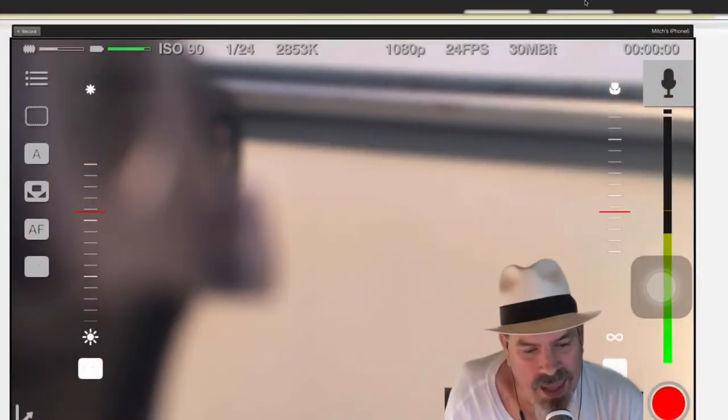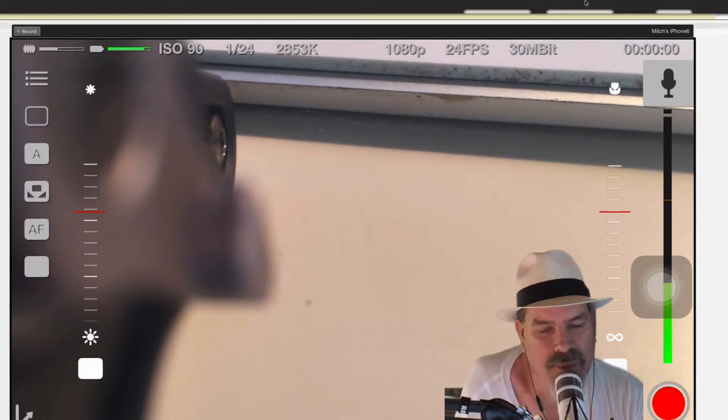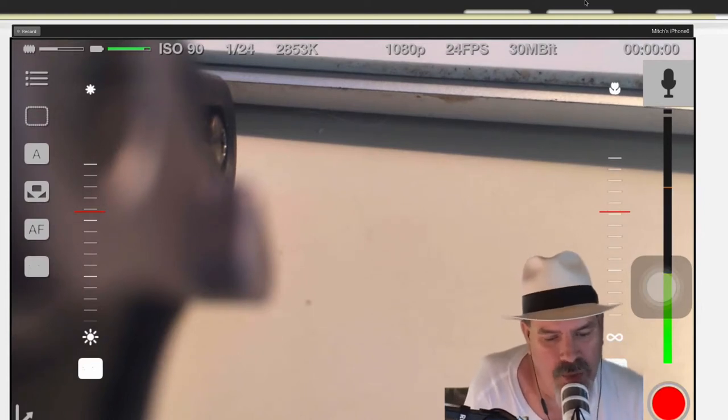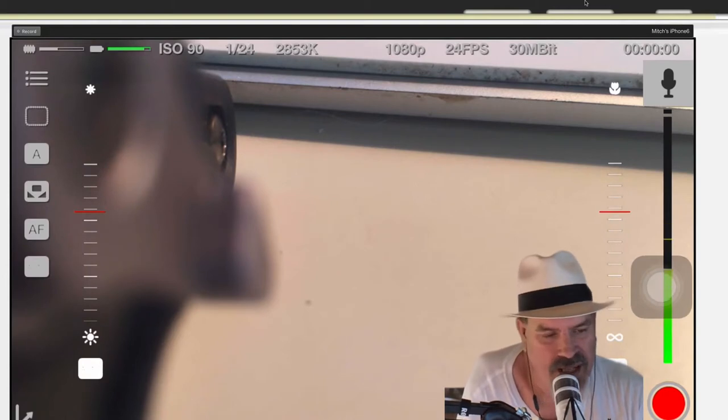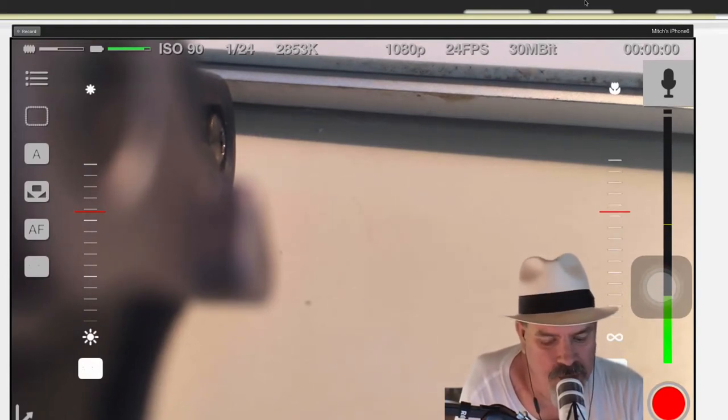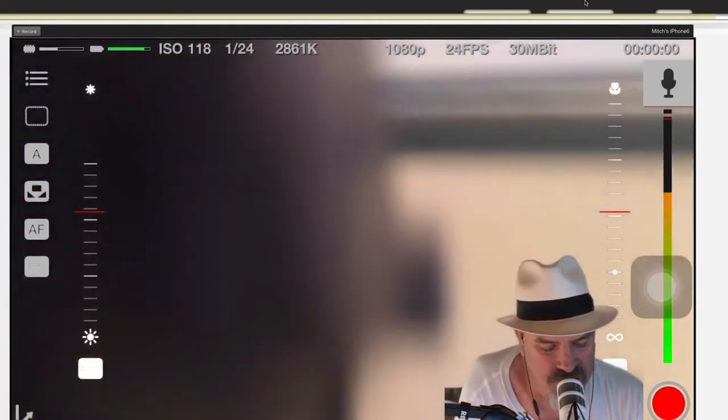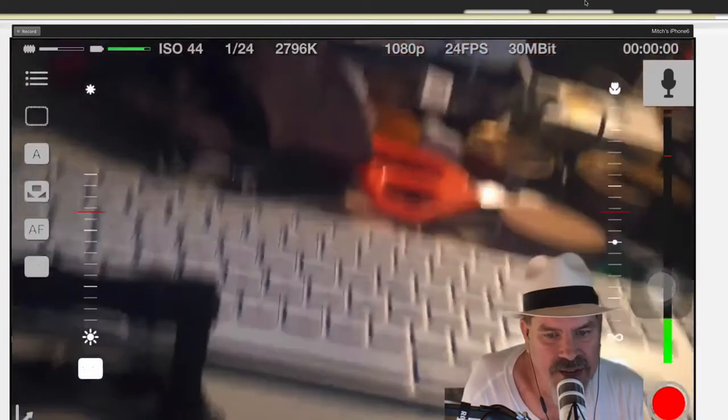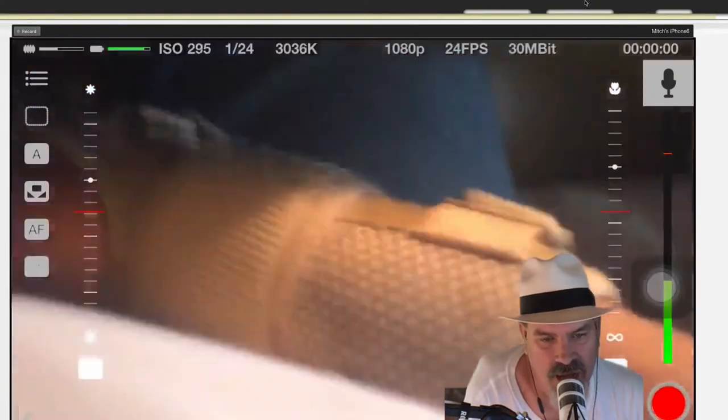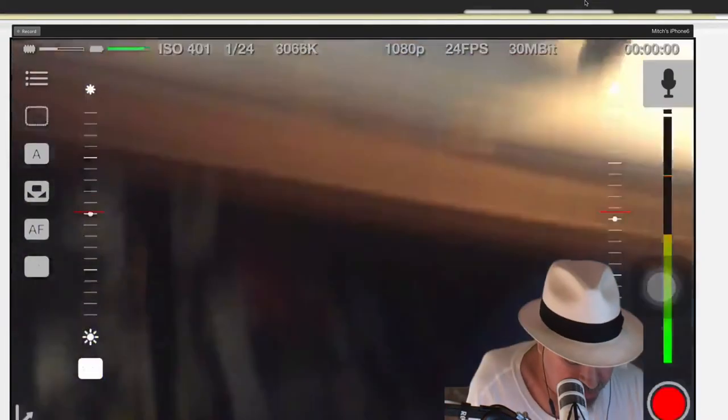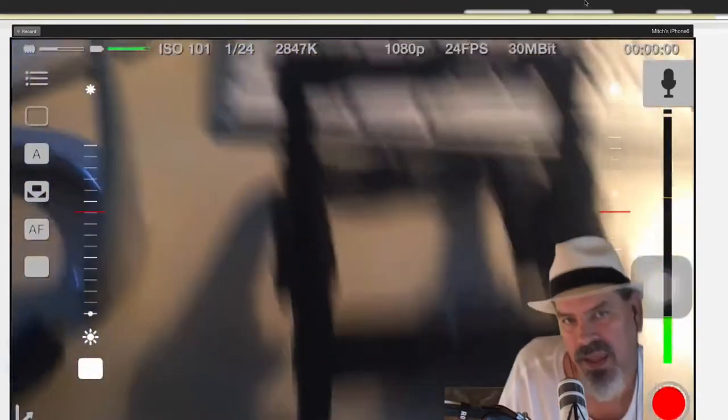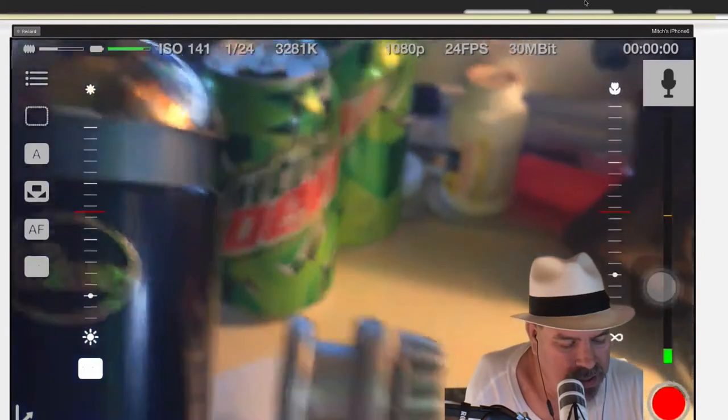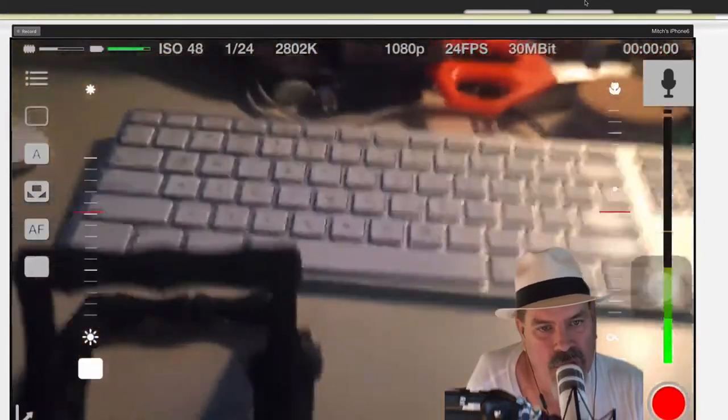Hey YouTube, it's Mitch at iPhoneCaptain.com and boy do we have a different setup today. We're checking out Movis. This is supposed to turn your device, your i-device, into a $3,000 video camera. And you may be saying, well how in the world can it do this? Well guys, this is an absolutely remarkable piece of technology.